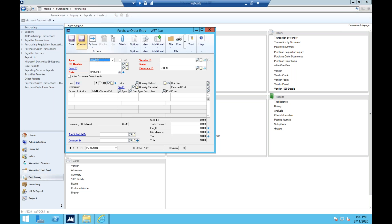Let's start with the PO vendor side of things. What this allows you to do is if you've accidentally selected the wrong vendor, or that vendor can no longer deliver — as long as nothing has been received, invoiced, or there are no prepayments on the purchase order — this product can help you change the vendor ID and switch all of the information so you don't have to enter all those lines again.